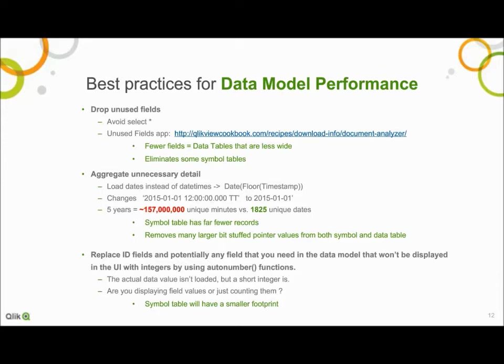There is also the auto number function, which replaces actual data values that are highly unique with efficient integer values. Qlik will still create a symbol table for those new integer values, but the values usually require less space than the original data values. This is very common with concatenated keys and helpful when working with fields that have lots of unique values needed for the logic but not displayed to the user.